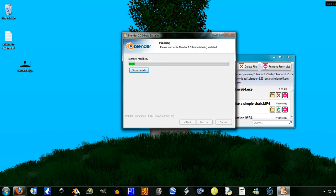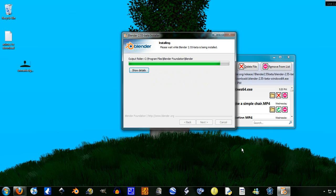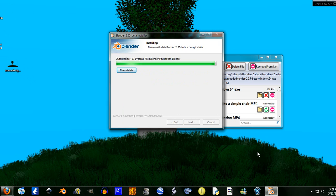And I don't even have to uninstall my previous version of Blender, which was 2.54. This just installs over the top of it. And it installs pretty fast.